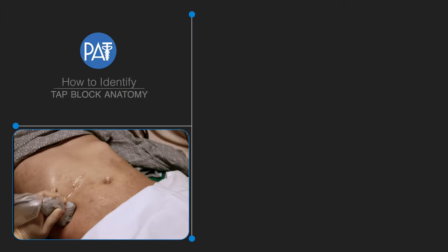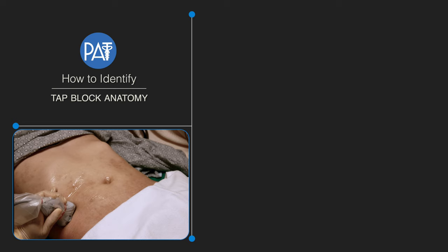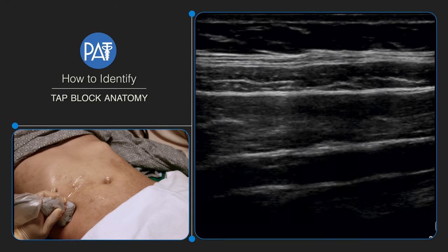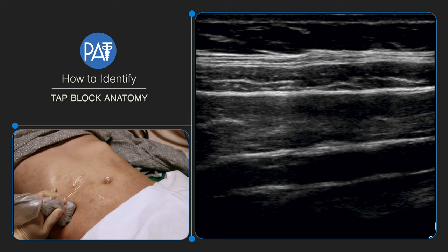The patient is positioned supine with the transducer at the midaxillary line between the subcostal margin and iliac crest. Can you identify the layers of abdominal wall muscles to safely target the correct neurovascular fascial plane?